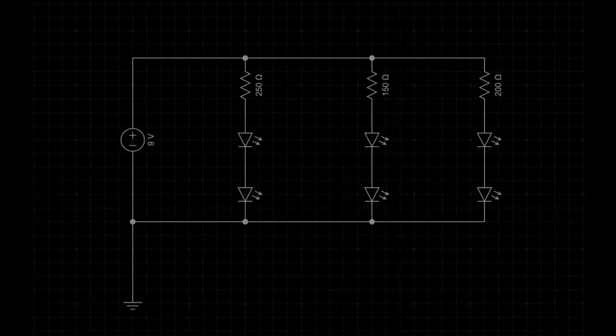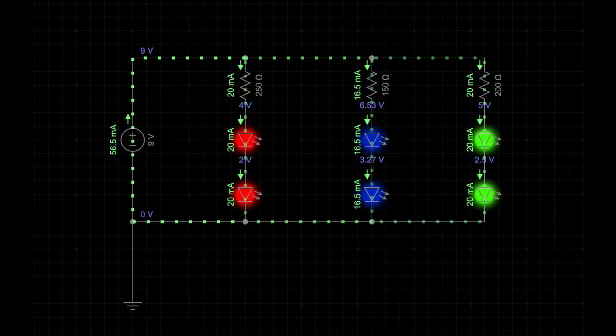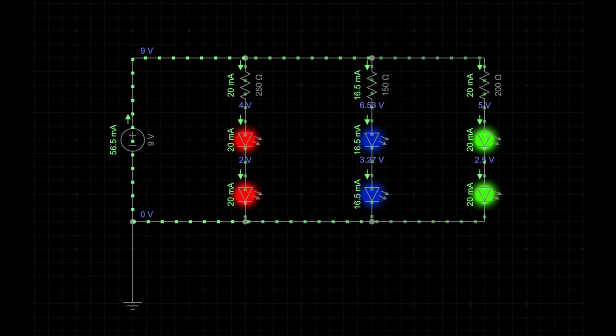You can also combine series and parallel circuits, as seen in the circuit diagram. There are red, blue, and green LEDs in series, and all of them combined to be in parallel. If we light them up, you can see the current flowing through the three pathways. Similar to the previous demonstration, we need a resistor limiting the current for each pathway.